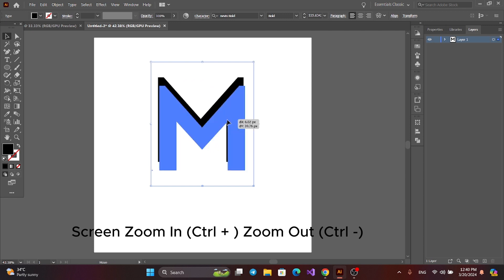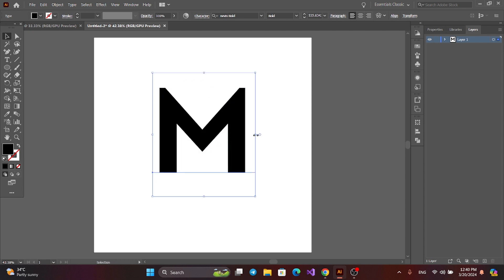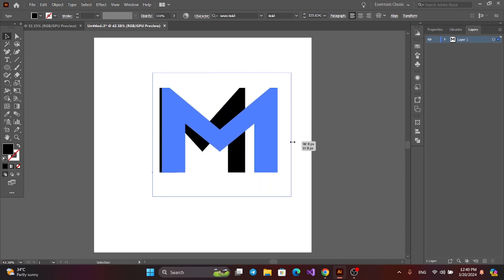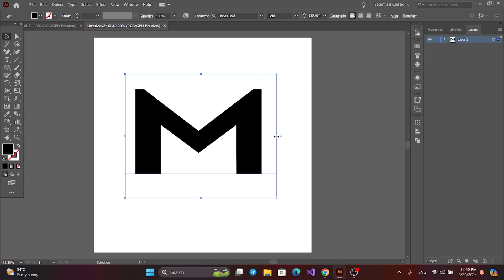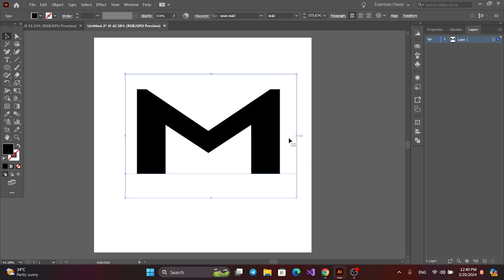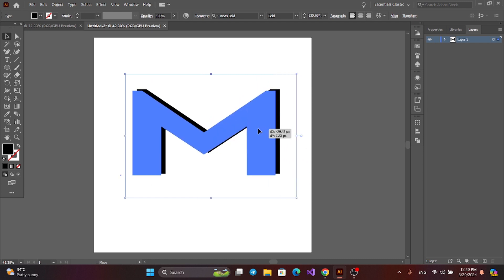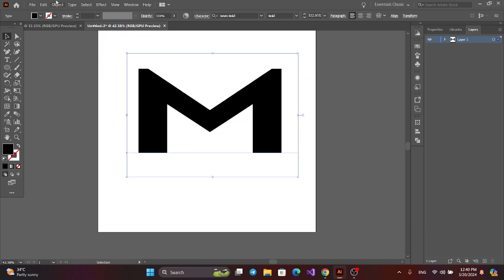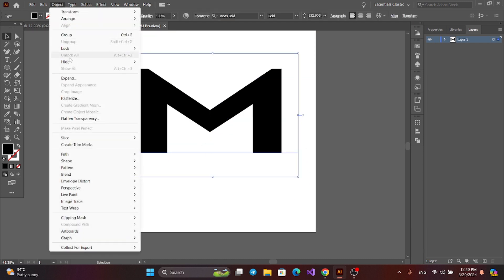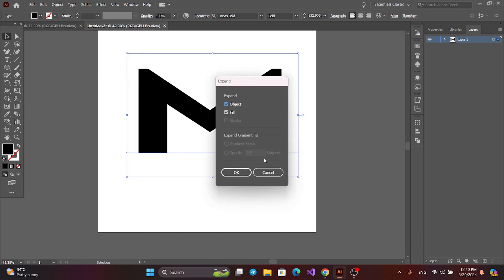Now resize and adjust. Then go to Object and Expand.